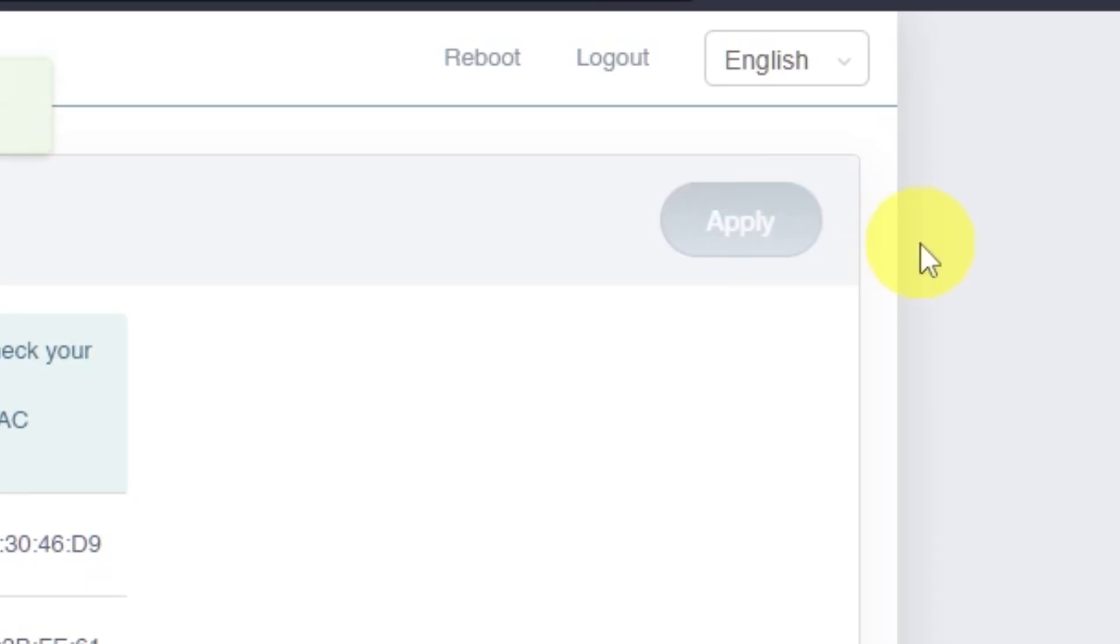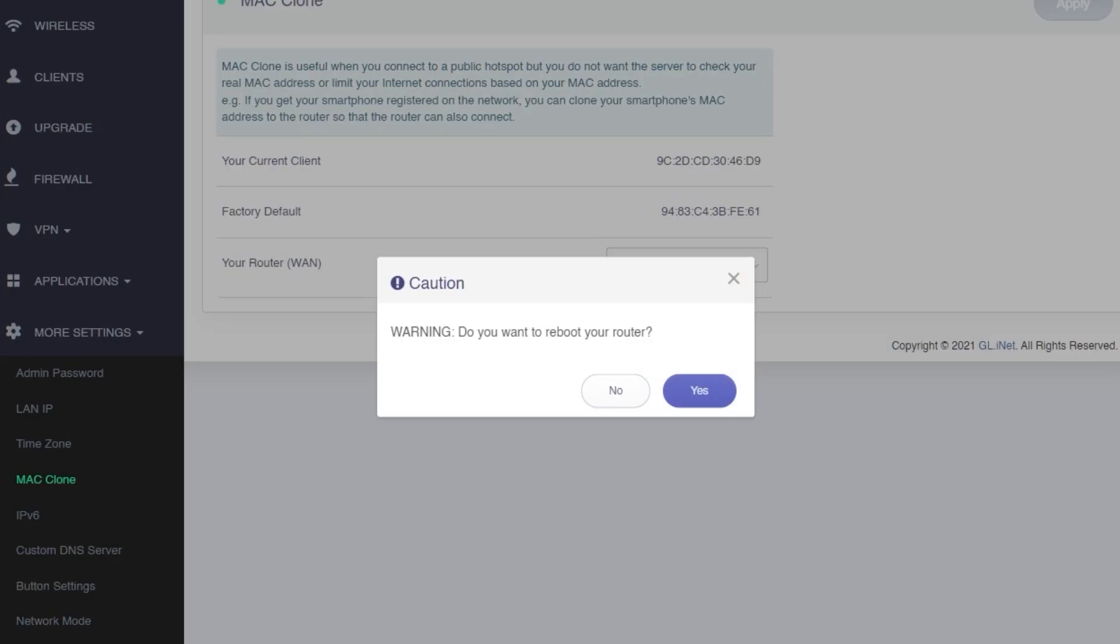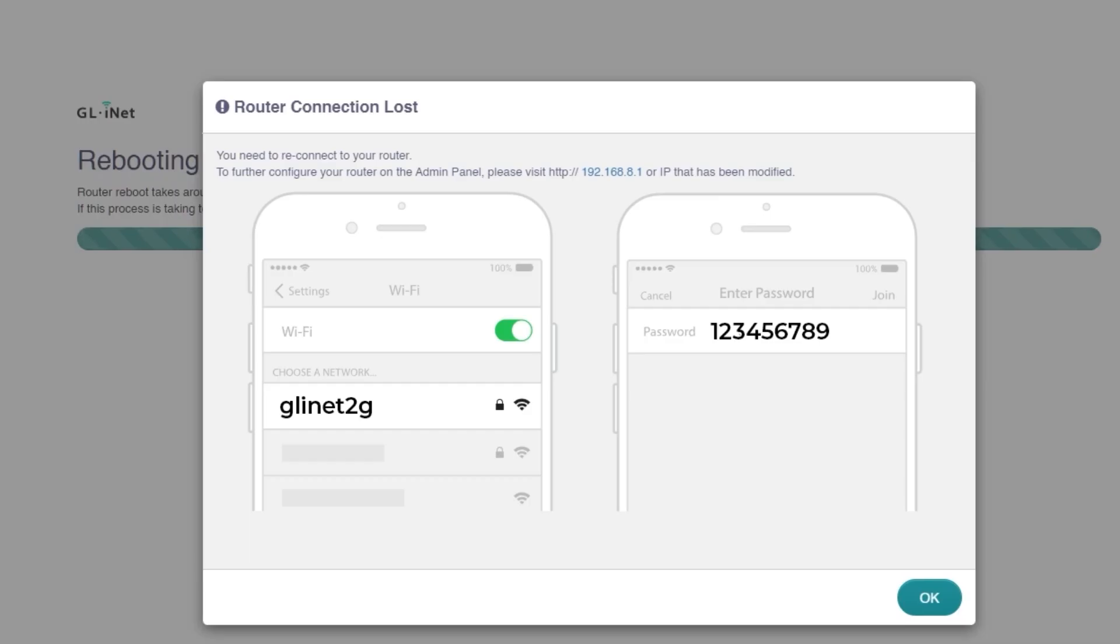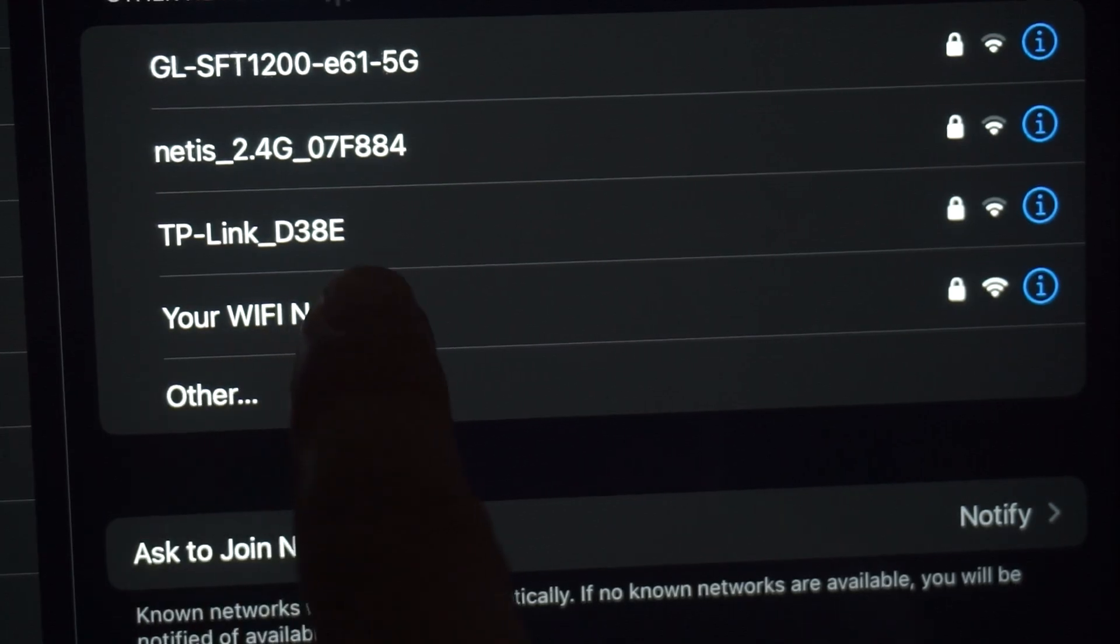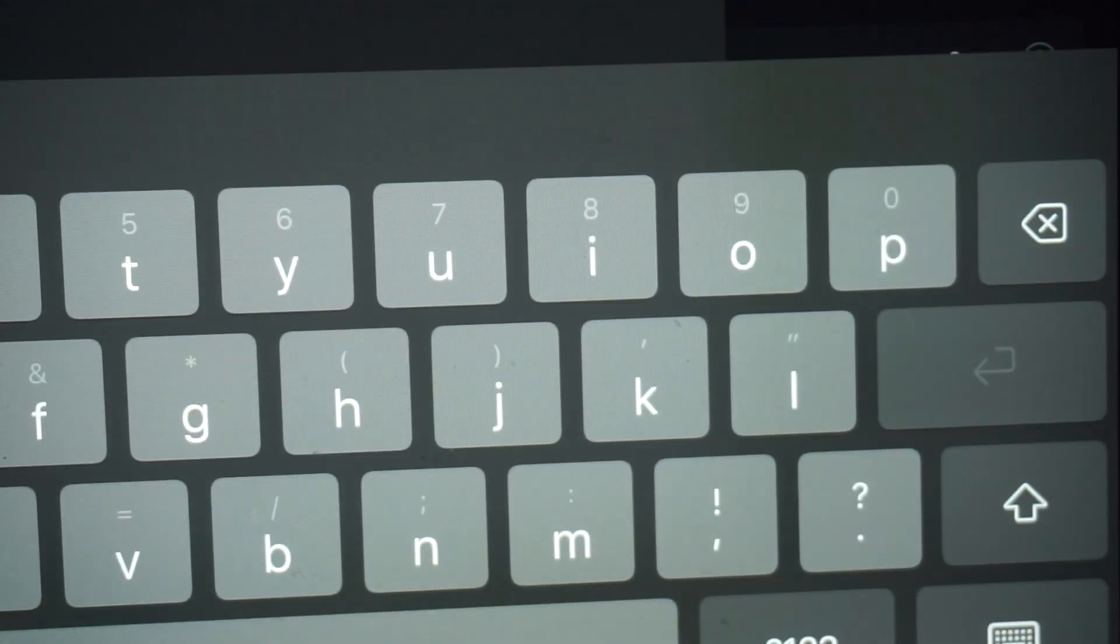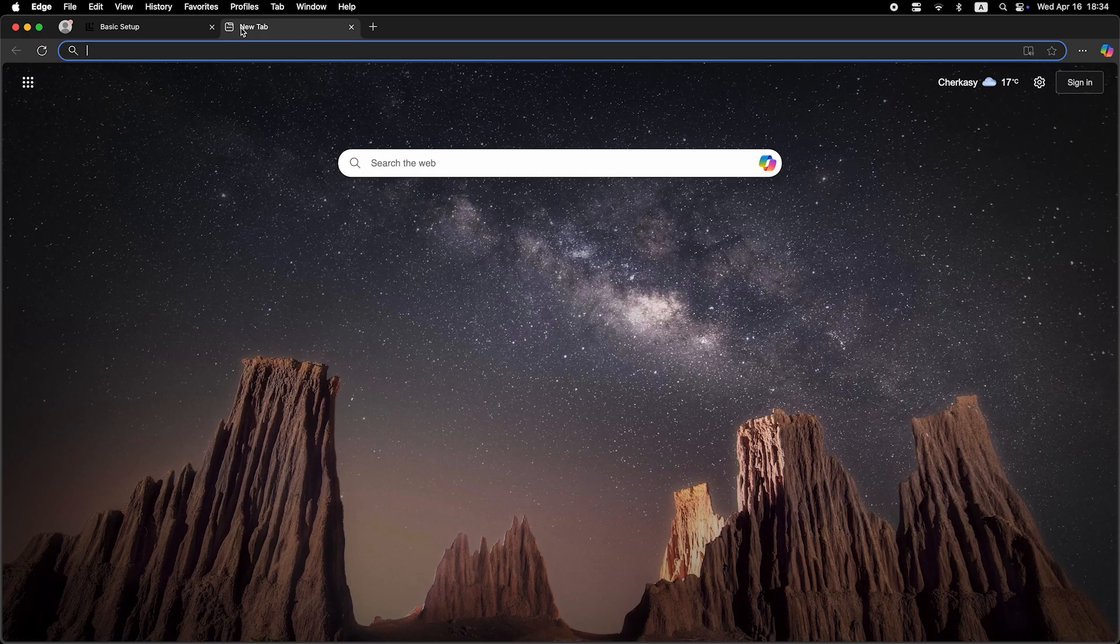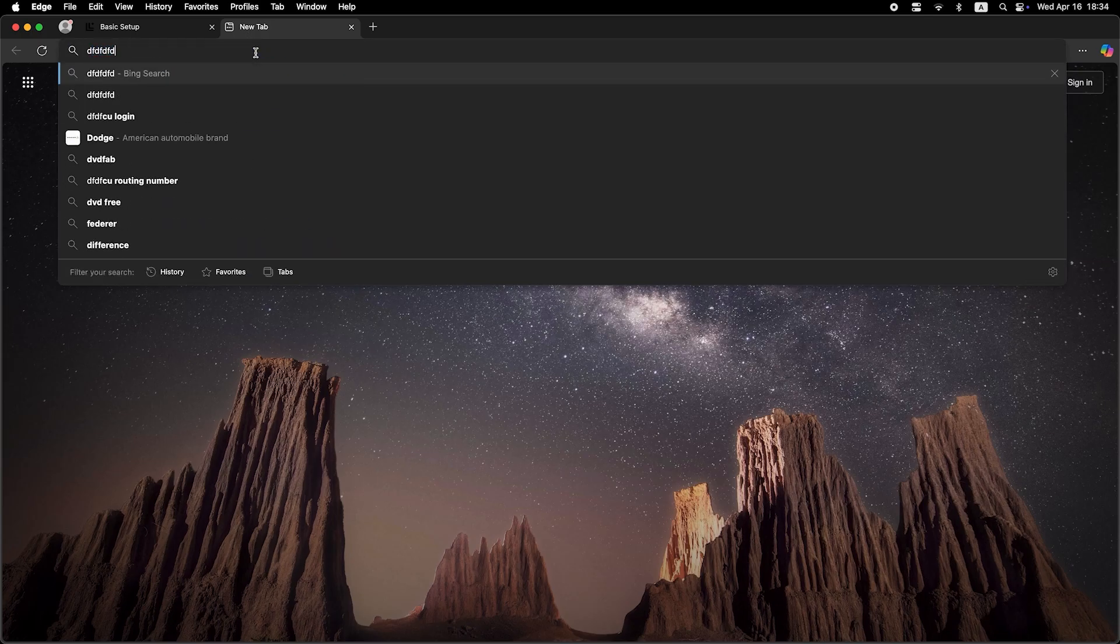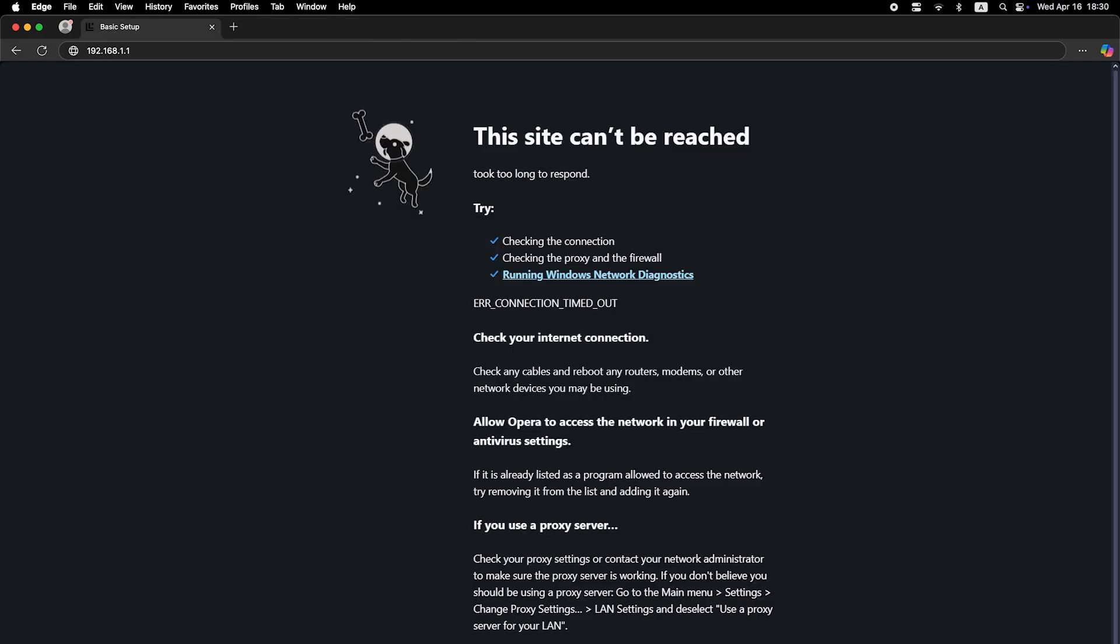Now restart the router one more time. Wait for about one minute while the router reboots. If you were connected via Wi-Fi, you'll need to reconnect after the router finishes restarting. Once it's back online, check if the internet is working. Again, just try searching something on Google.